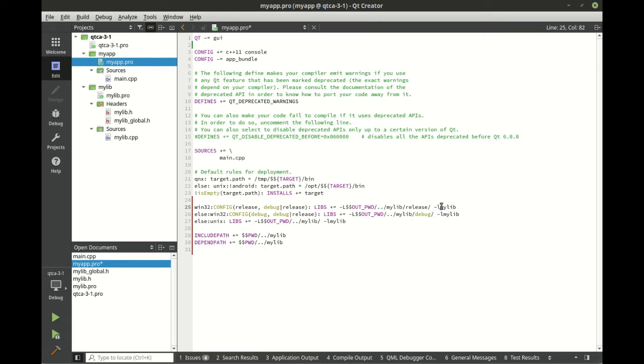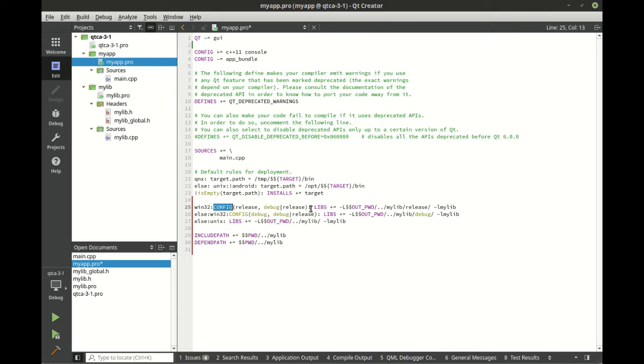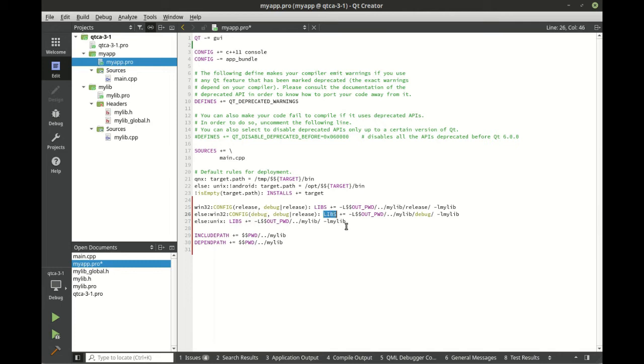Then the release version because this is release, or if it's debug we're doing the debug. The dash lowercase l - this is the actual filename. Really looking at this seems a lot less confusing. We're saying take your platform, take your configuration, whatever that may be, whether it's release or debug, then add your library.